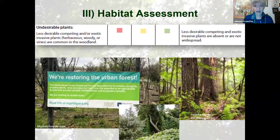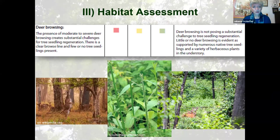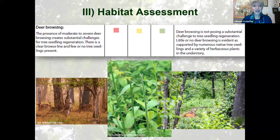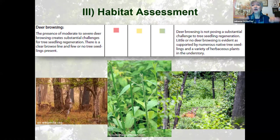Deer browse is the next item. On the left you can see a strong browse line where deer are reaching up and there's actually not enough food for them — they're eating everything out of house and home with no regeneration. That's where you would have the red category. Whereas on the right, where the deer can live, there is low deer density per acreage and you've got your layers of vertical stratification of plants and vegetation.